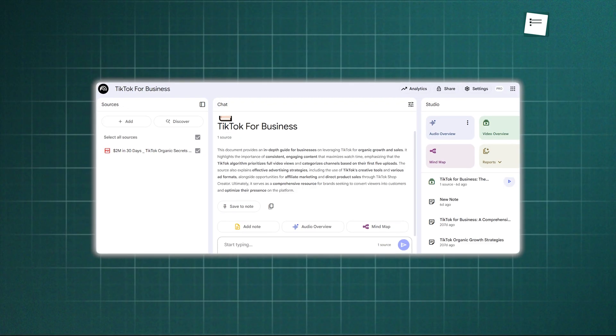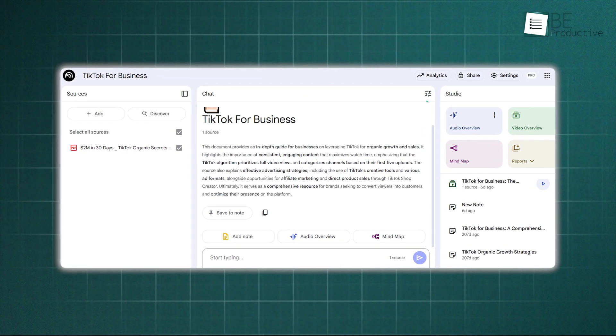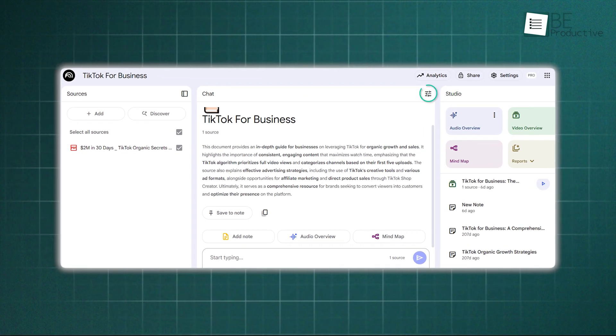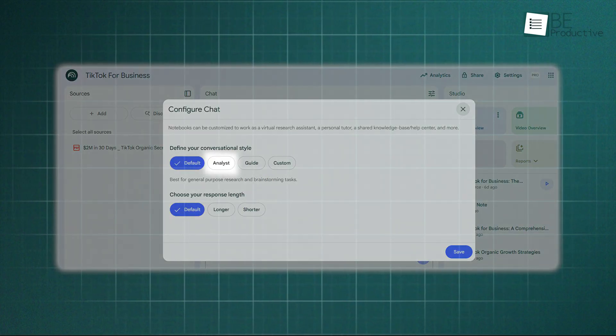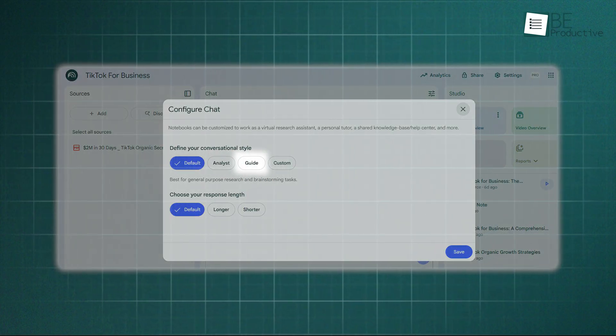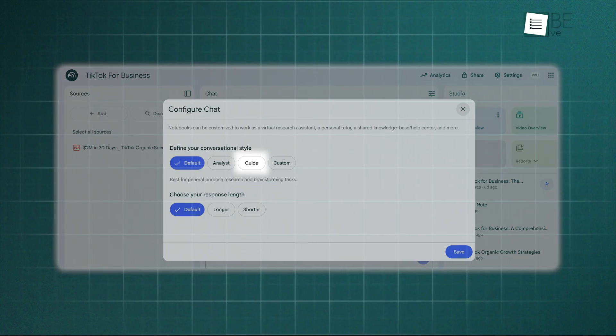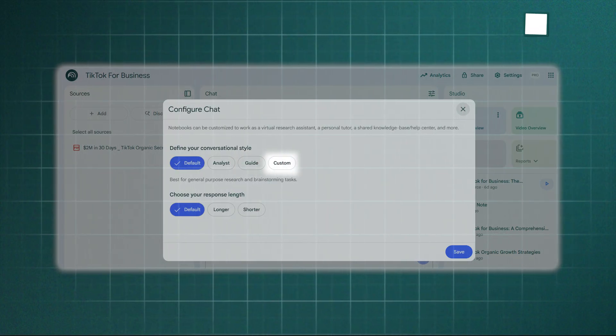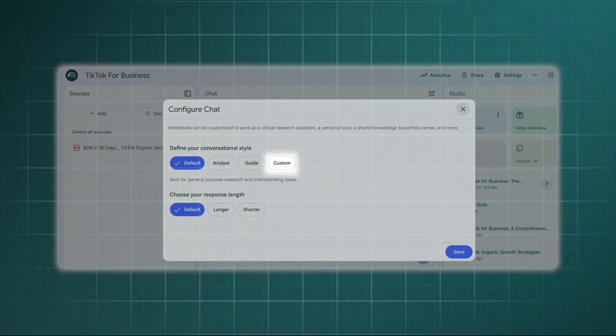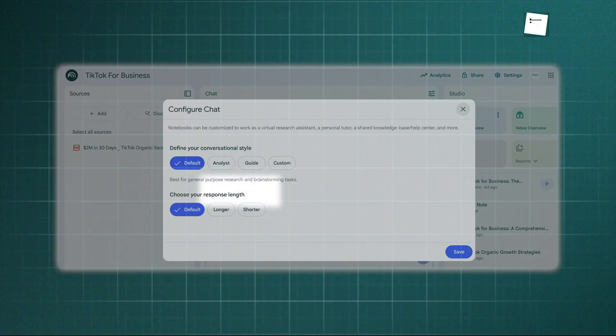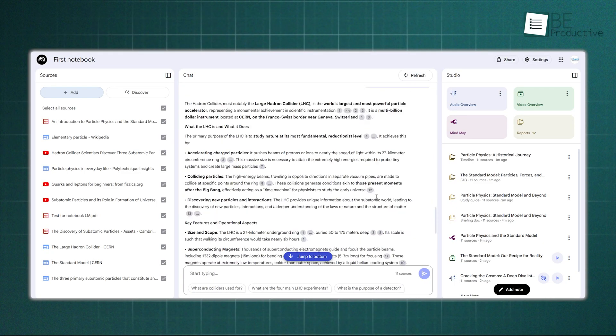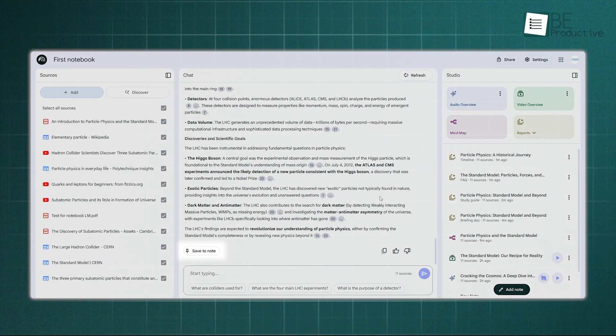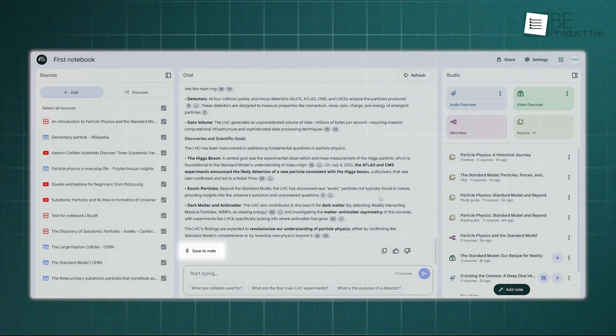For users with a Pro or Workspace account, there are advanced chat settings. You can configure the conversational style to be an analyst for business insights or a guide for creating a help center. You can even create a custom persona, like respond as a skeptical historian, and control the response length. If you get a response you find particularly useful, just click Save to Note to keep it permanently.